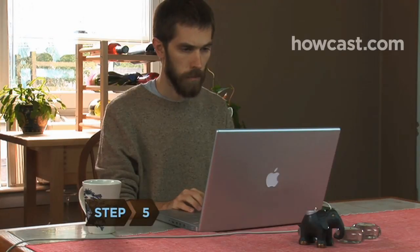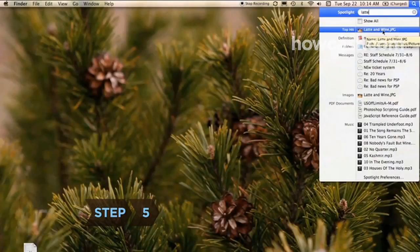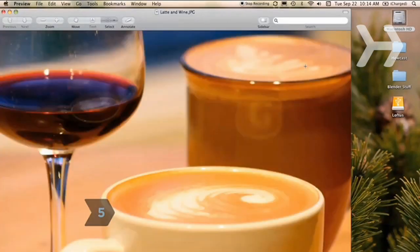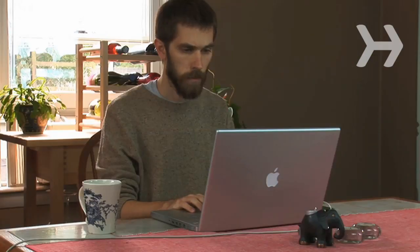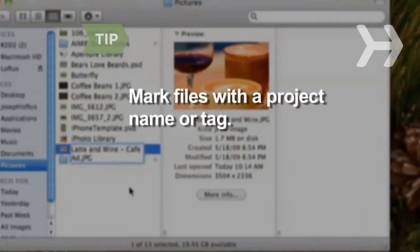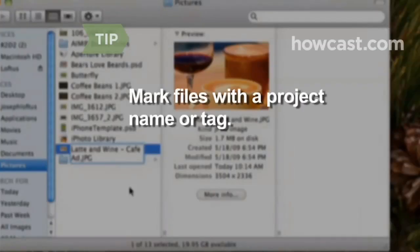Step 5. Click on the file you're searching for, which opens up on the desktop, or scan the folders, which reveal their paths. Click, and a Finder box locating the folder and file will open on the desktop. You can make files easier to find by marking them with a project name or tag.